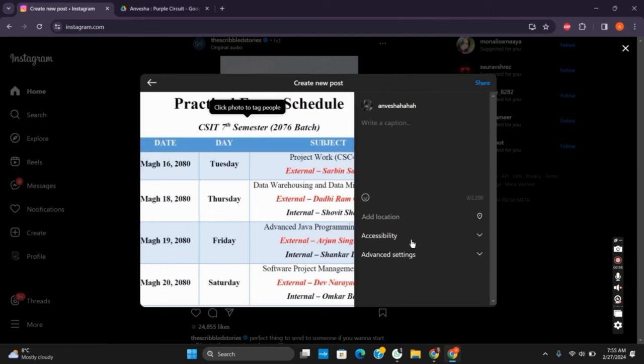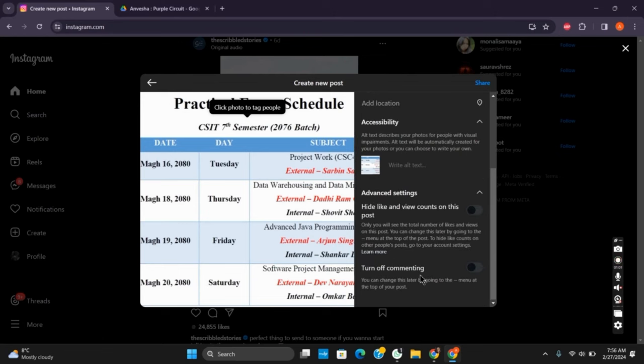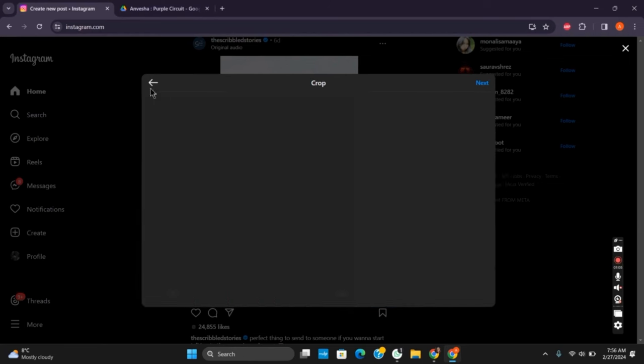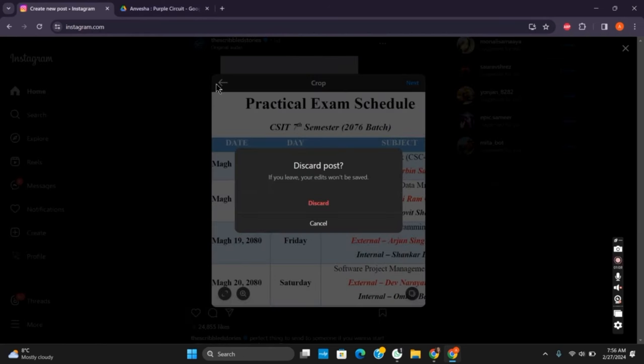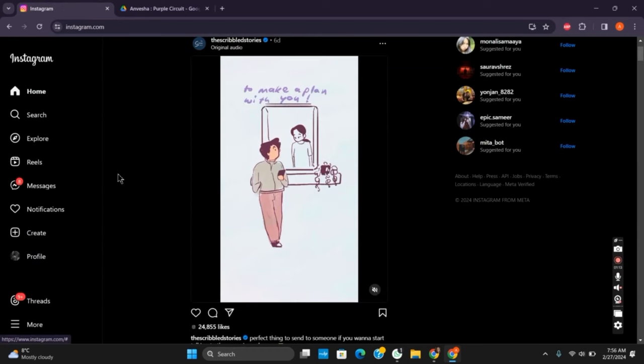Now you can see there are only limited options such as accessibility, and under advanced settings as well, there is no option of music. Which means unfortunately, we cannot add music options on Instagram laptop or PC. It is only available on the mobile version.